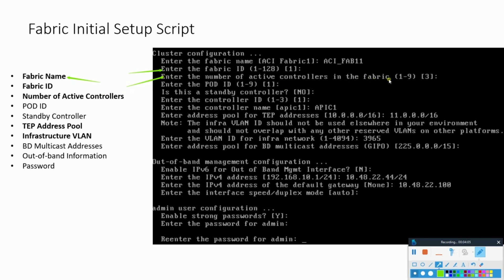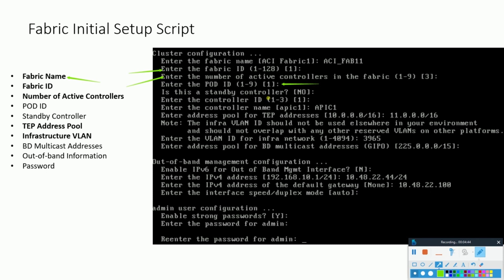Number three, number of active controllers in the fabric. As we can see, we can have any number of controllers between one to nine, but it is recommended to have three controllers in the fabric. Why? We'll get the answer to this in our upcoming slides. For now we have to mention the number of APIC controllers we have put in the ACI fabric. Number four comes the pod ID. If this is your first fabric, just put in one. This comes into play when you have a multi-pod environment.